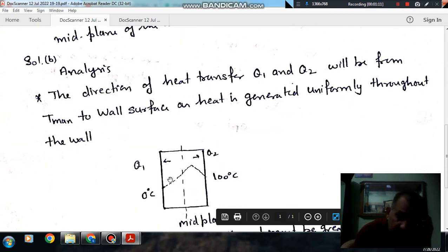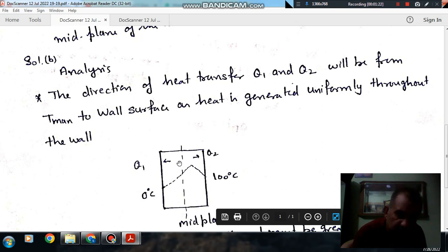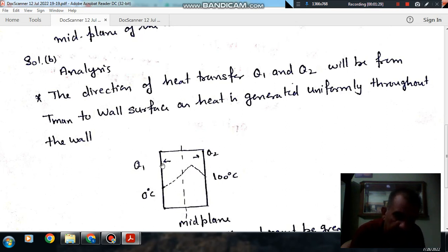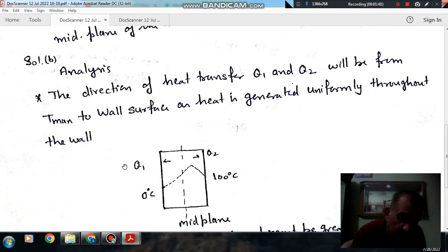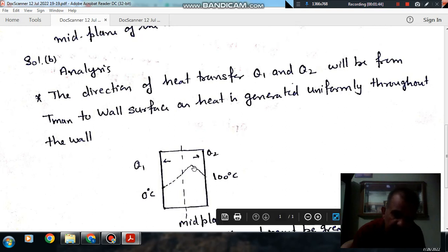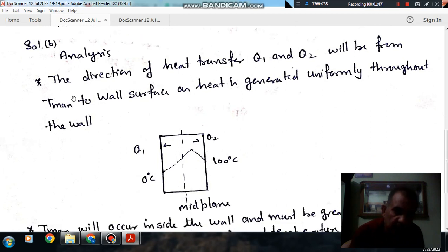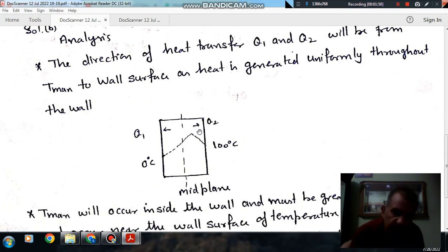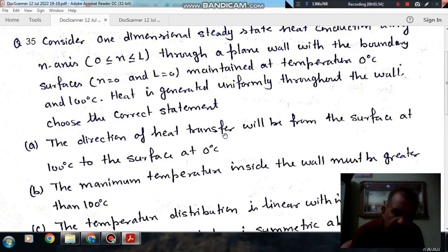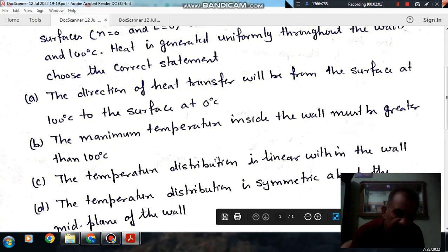This is the schematic diagram. At x=0 the temperature is 0°C, and at x=L the temperature is 100°C. Since heat is generated within the wall, some part of the heat goes to the left and the other part goes to the right. So the direction of heat transfer is from the heat generation location toward both surfaces — option A, which states heat flows only from 100°C to 0°C, is wrong.